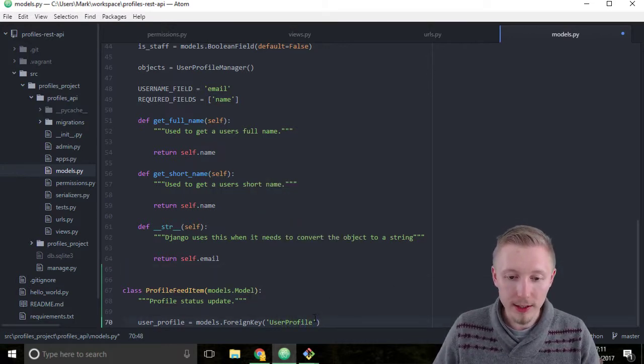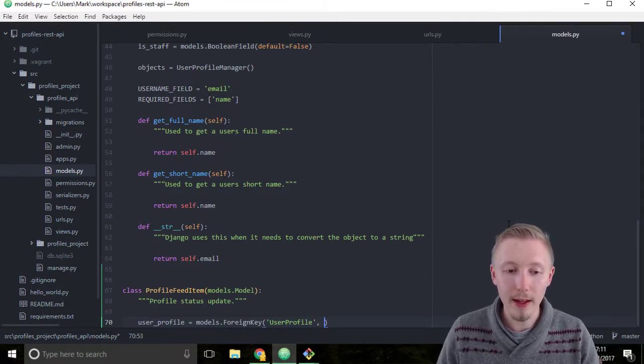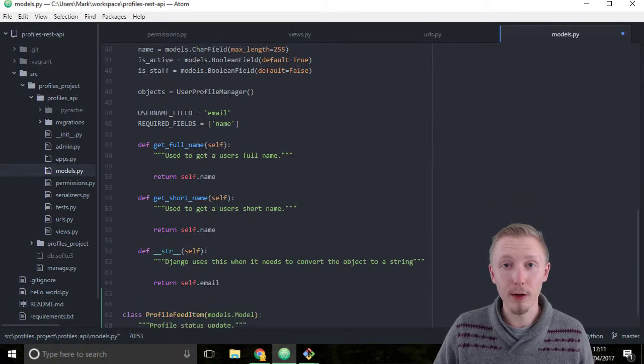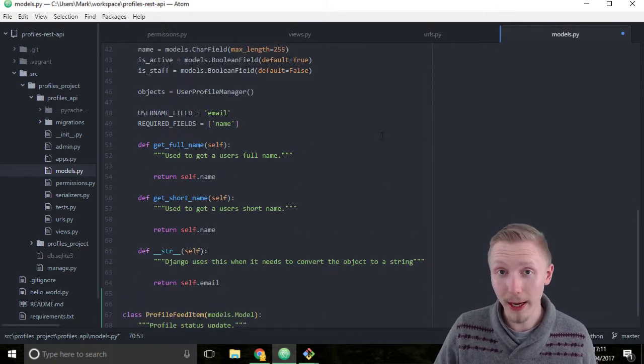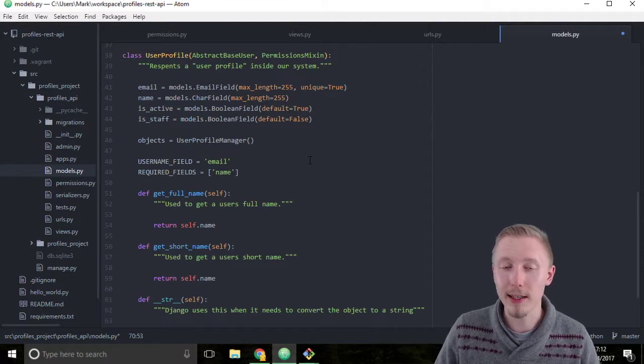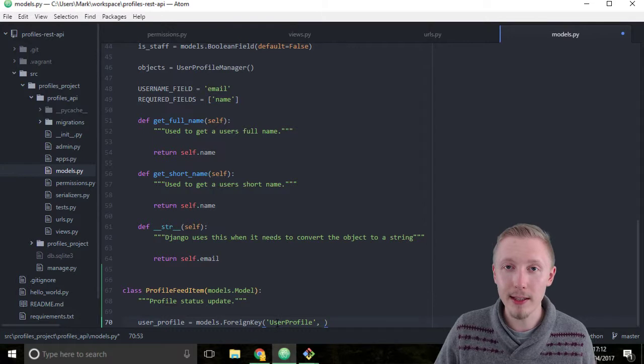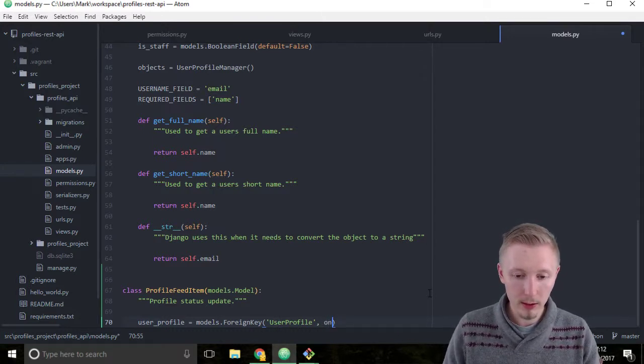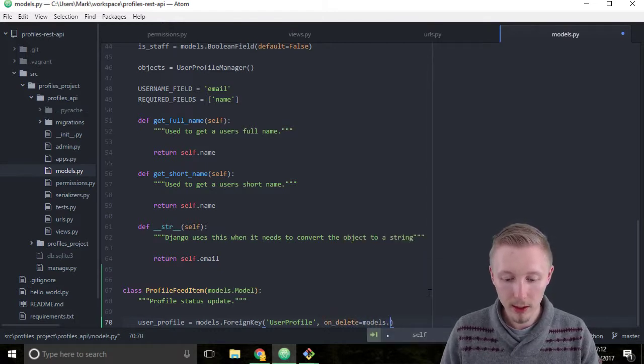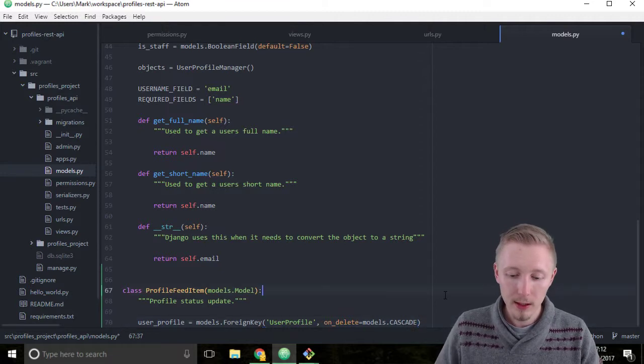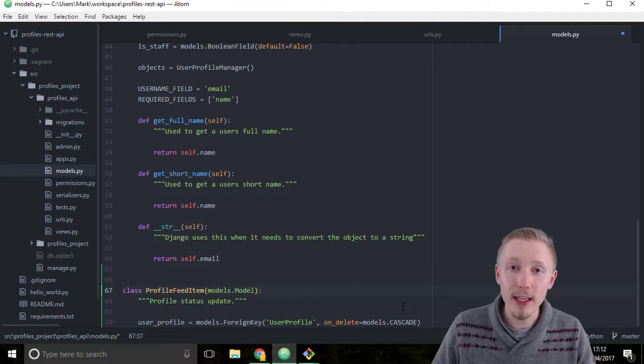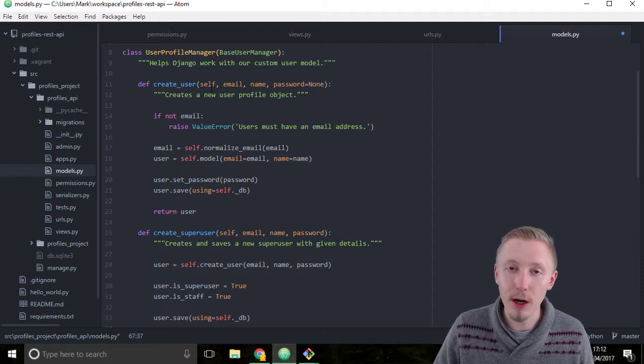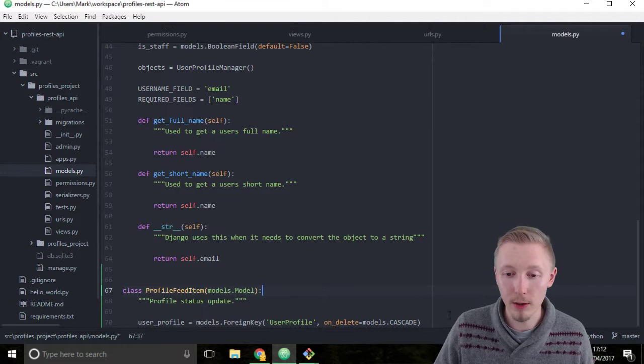On the second parameter, we're going to pass in what we want to do when the object is deleted. Because this feed item object will have a foreign key to the user profile, we need to tell Django or the database what to do if the user profile object ever gets deleted. Because if it has a link to it and it gets deleted, then it needs to know what it does. So we're going to type on_delete equals models.CASCADE. What that does is it says on delete cascade. What that means is that if the user deletes their profile, then just go ahead and delete all of the profile status updates that go along with it.